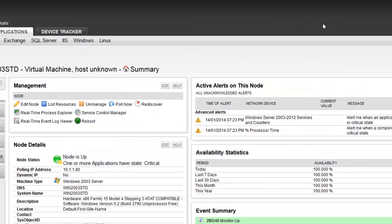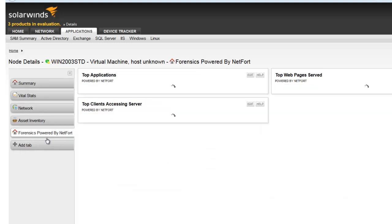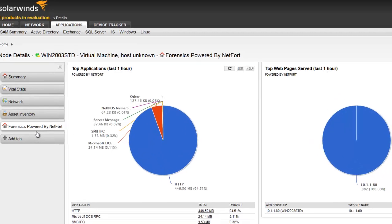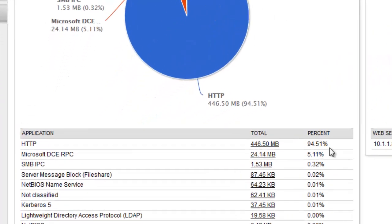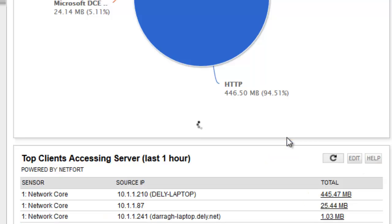Let's close that down and take a look. We've got another element here which is forensics, powered by Netfort. This data is coming from Languardian which is doing deep packet inspection of the traffic going to and from the web servers. It confirms here that 94% of almost all traffic to and from this device is web — HTTP — with some small amounts of other traffic. Let's take a look at the HTTP traffic.